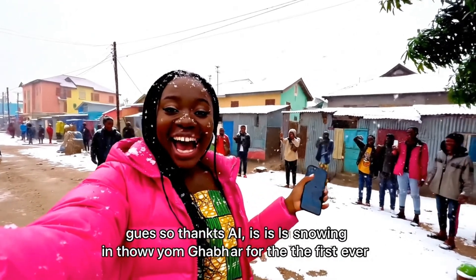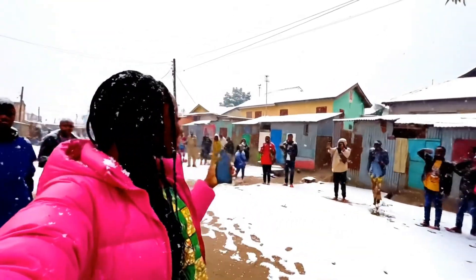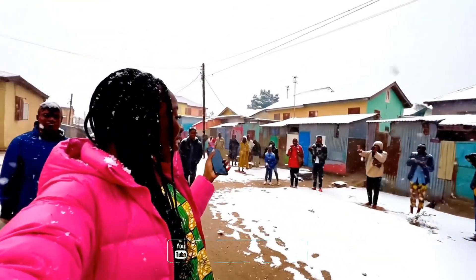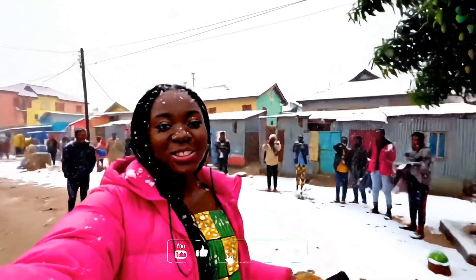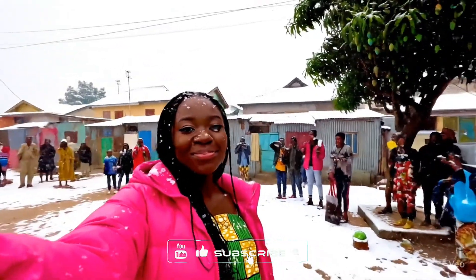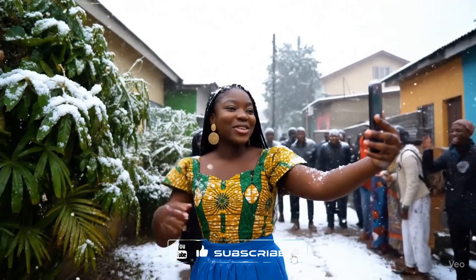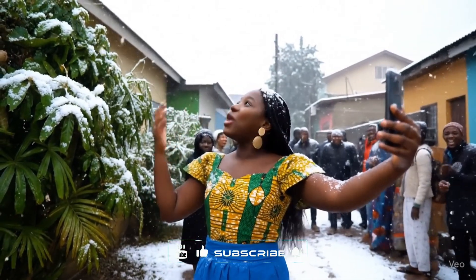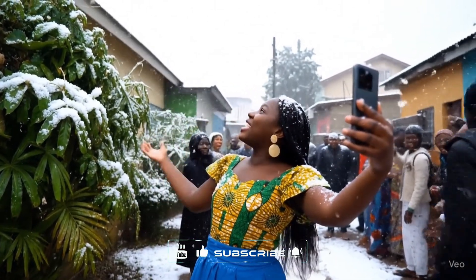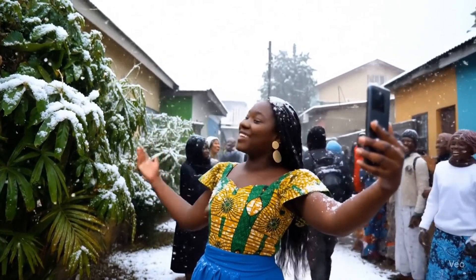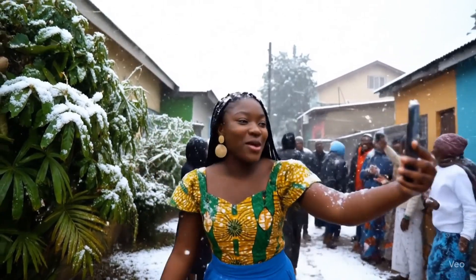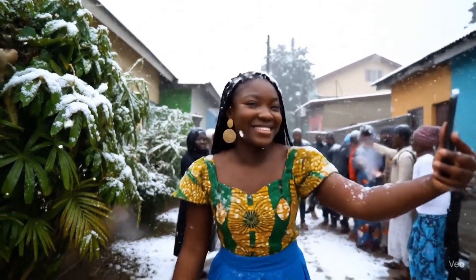So thanks to AI, it is snowing in Ghana for the first time ever. Let me show you how it was done. Hi, so thanks to AI, it is snowing in Ghana for the first time ever. Let me show you how it was done.